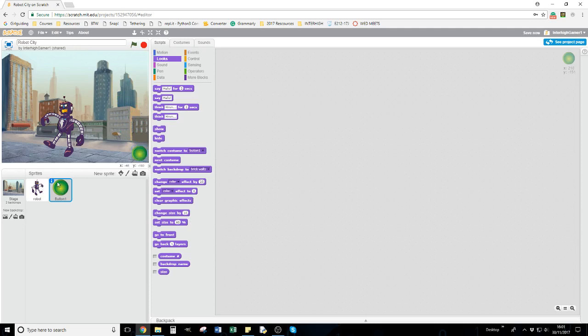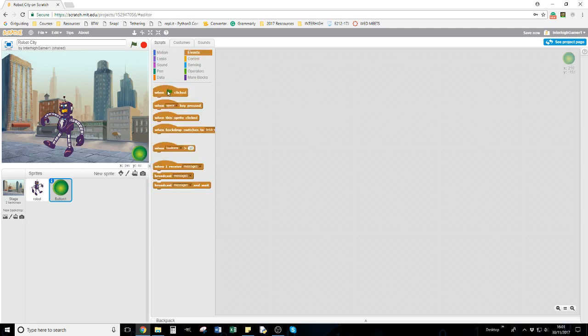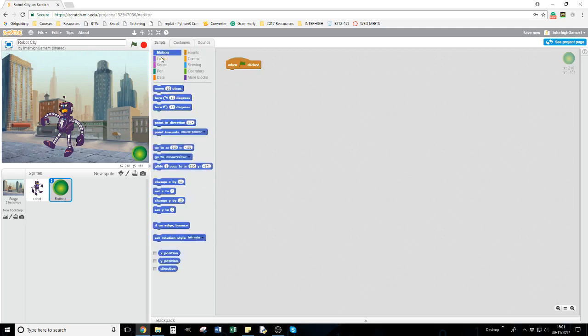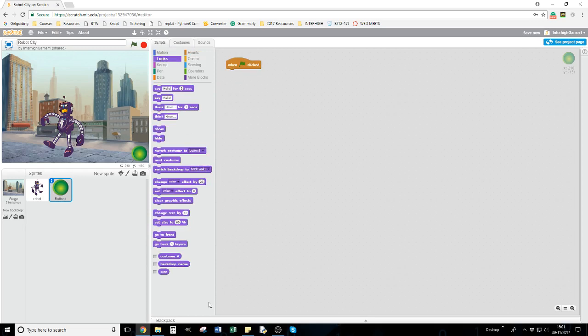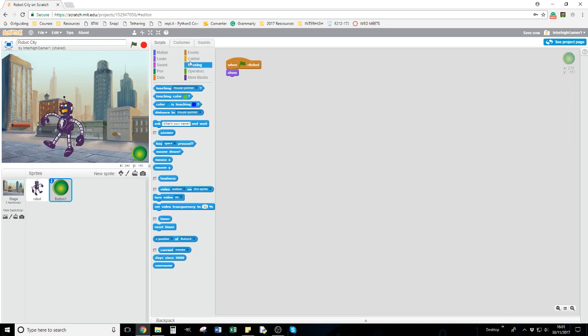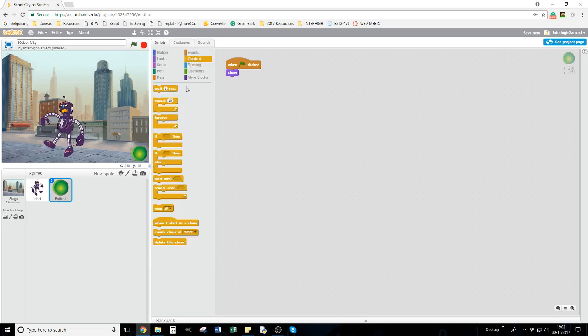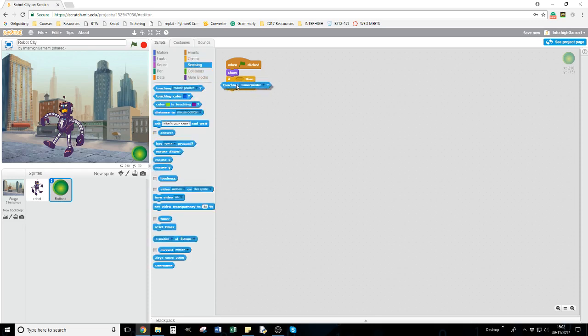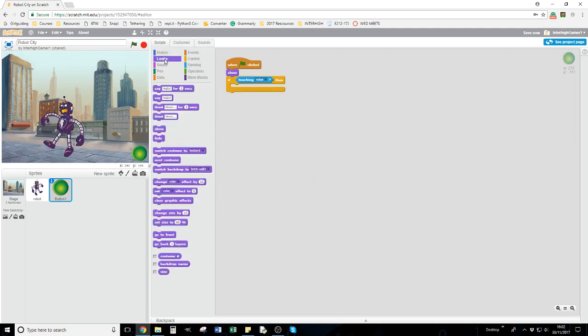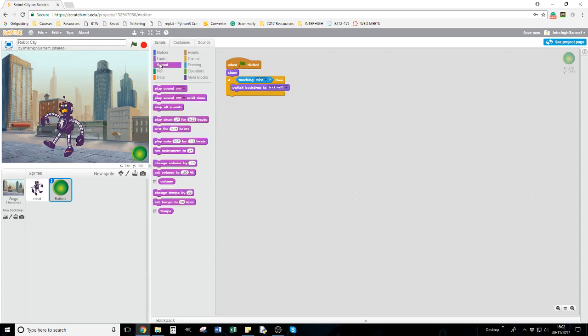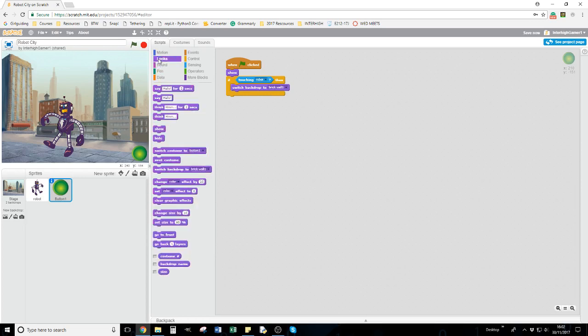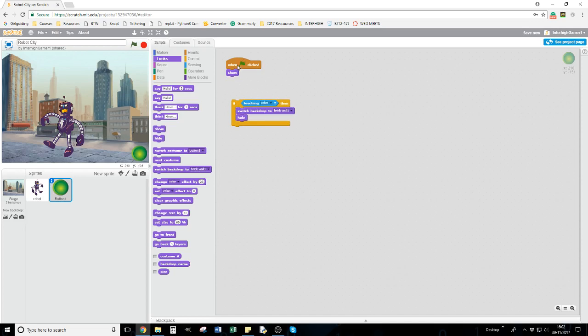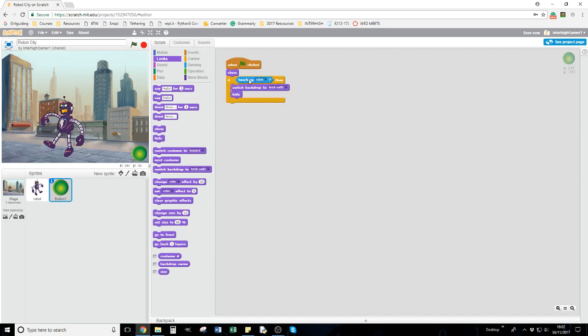I'll do the script on the button. When green flag is clicked, first I want to show the button. Then I'll do an if - if touching robot, then go to looks, switch backdrop to brick wall, and I want the button to hide.